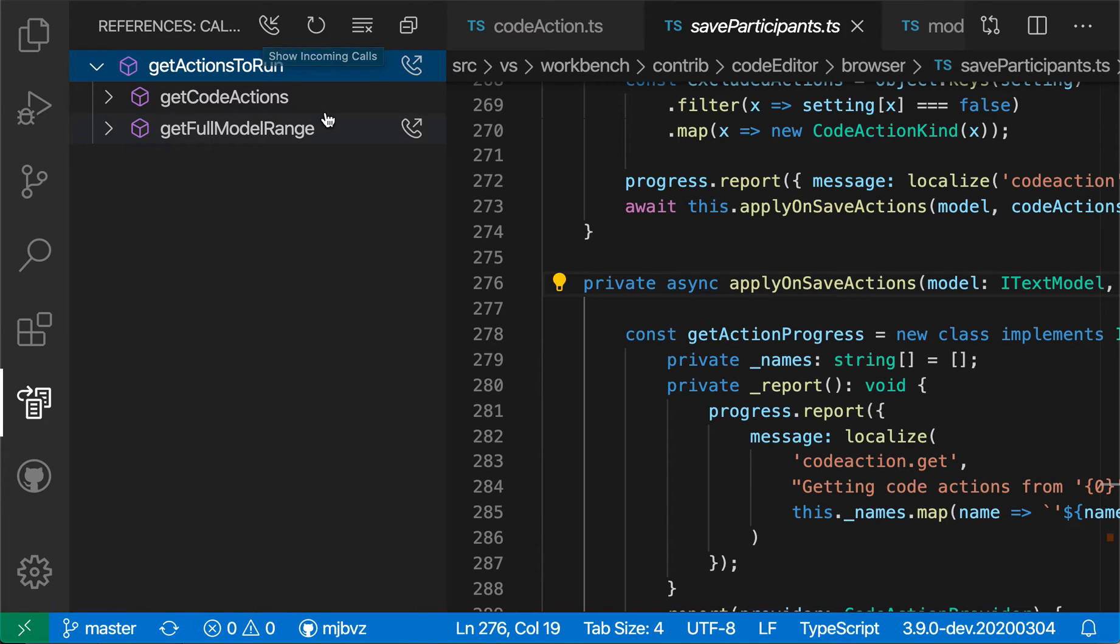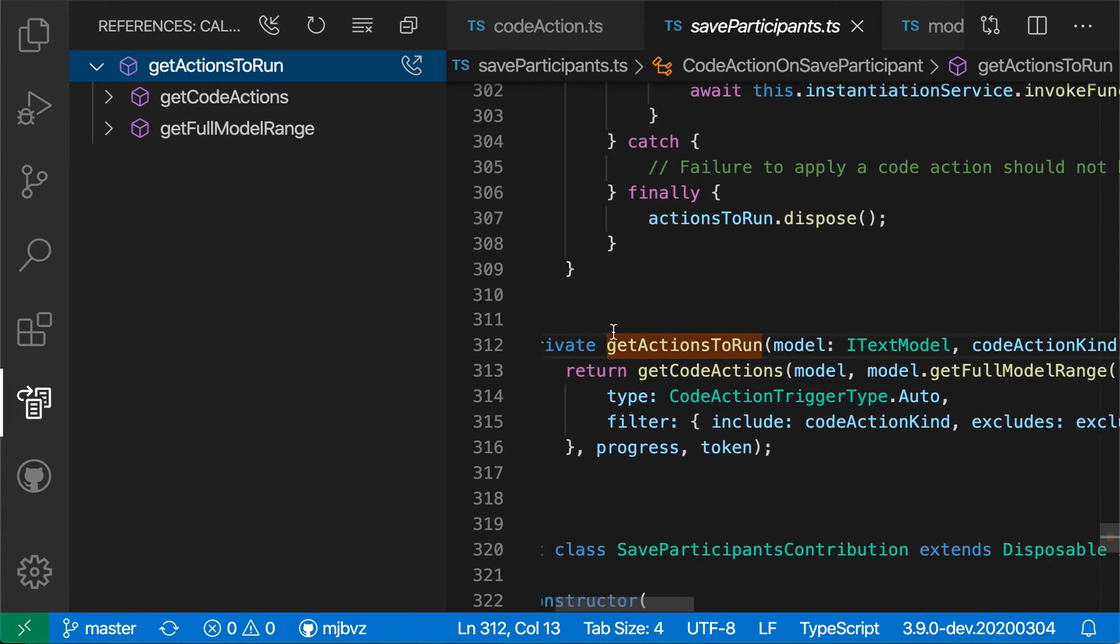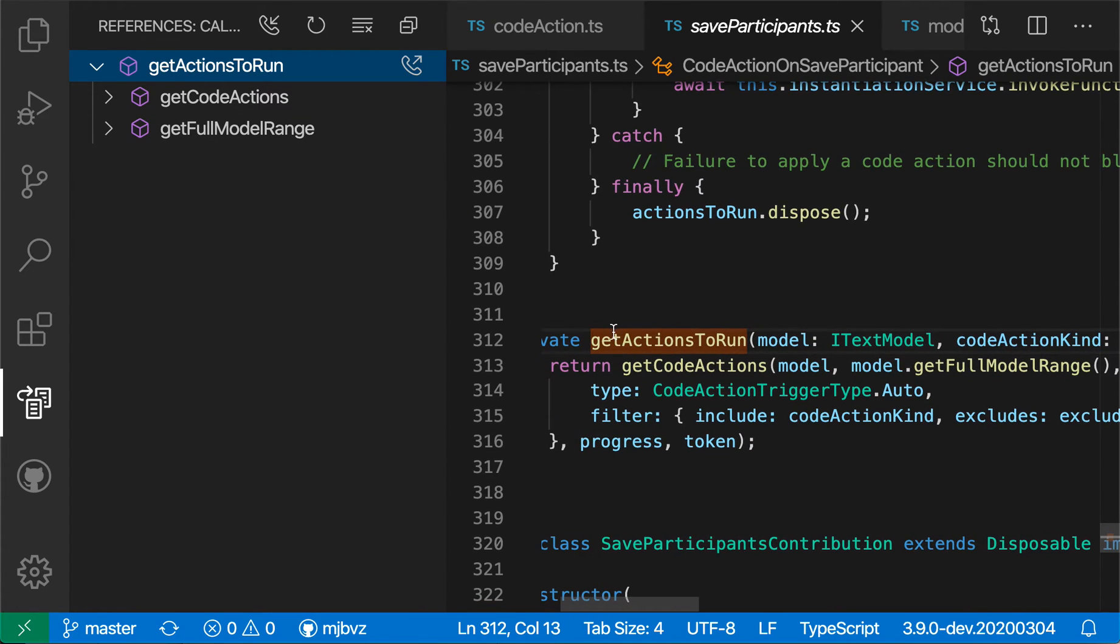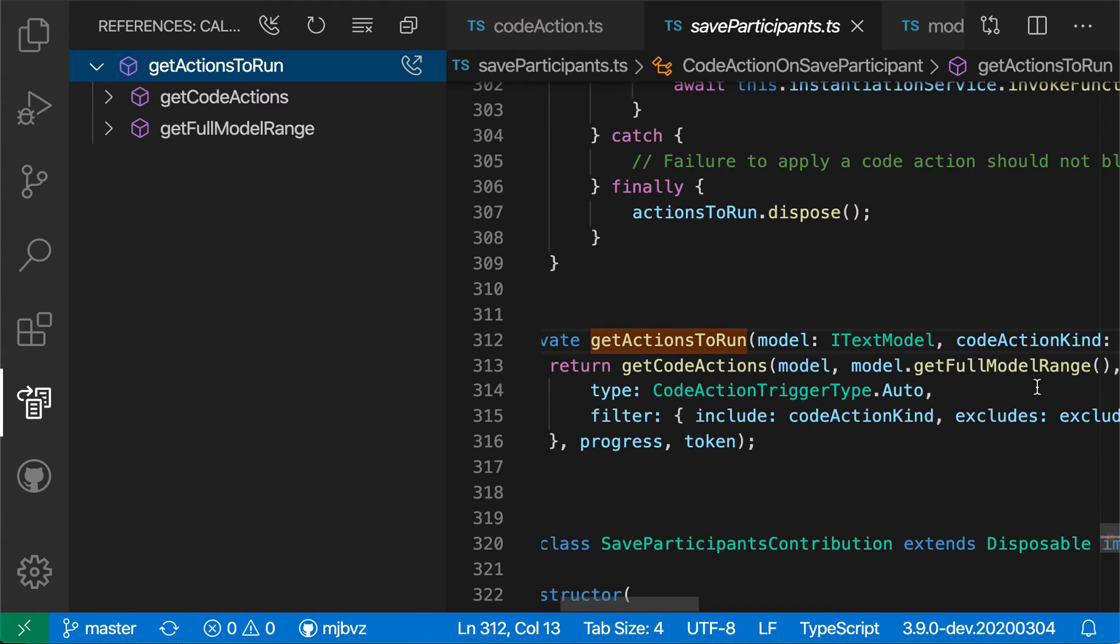And now VS Code is showing all the outgoing calls for the GetActionsToRun. So if we jump to GetActionsToRun, you can see it has a call to GetCodeActions here, as well as GetFullModelRange, and those are both being listed.